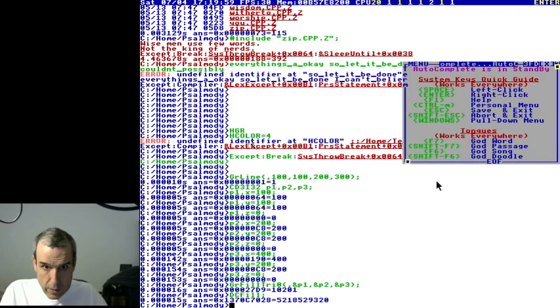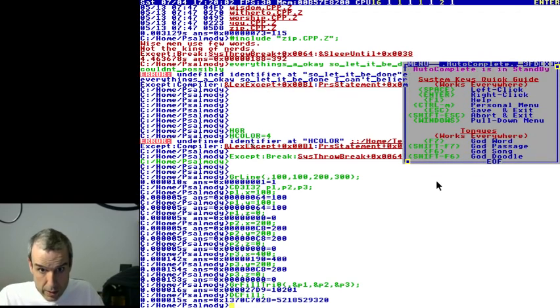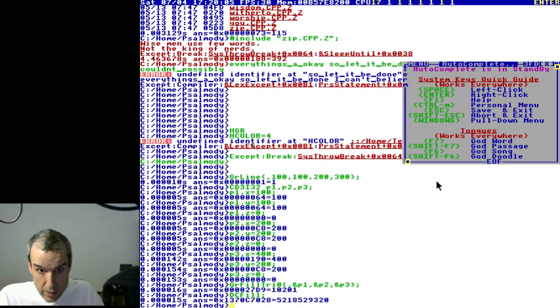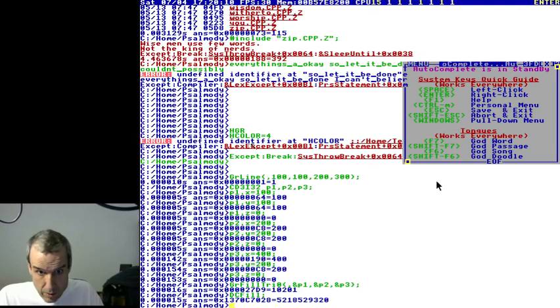And that, my friends, is why TempleOS is the best divine intellect operating system on the planet.